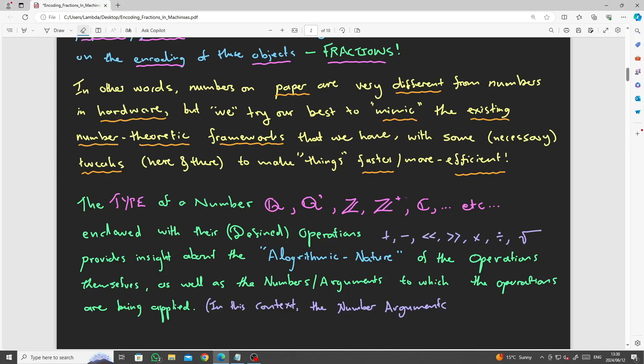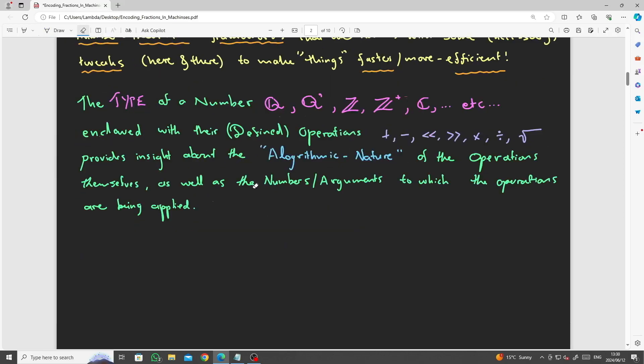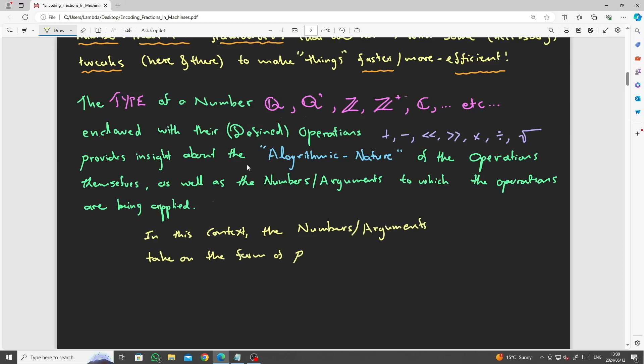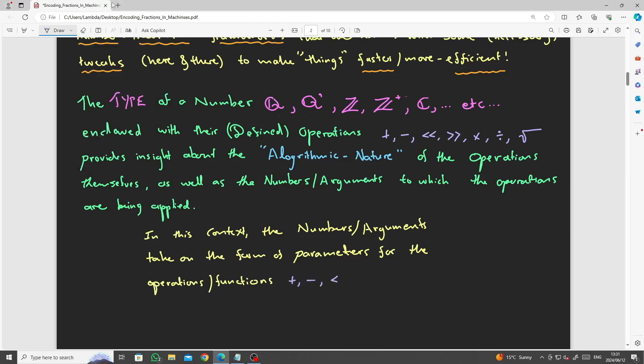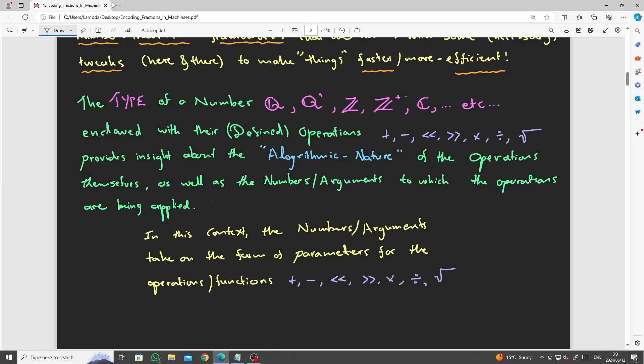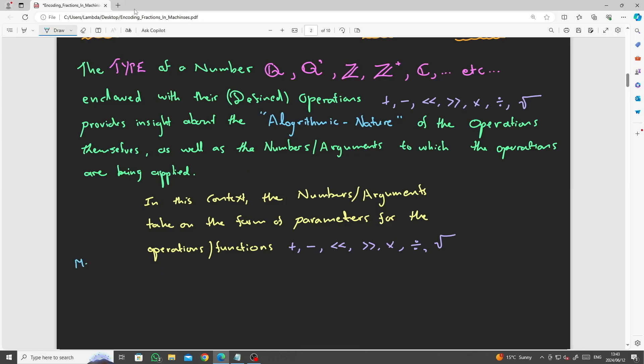In this context, the numbers or arguments take on the form of parameters for the operations, which can be considered functions of addition, subtraction, left and right bit shift, multiplication, division, and taking the square root.